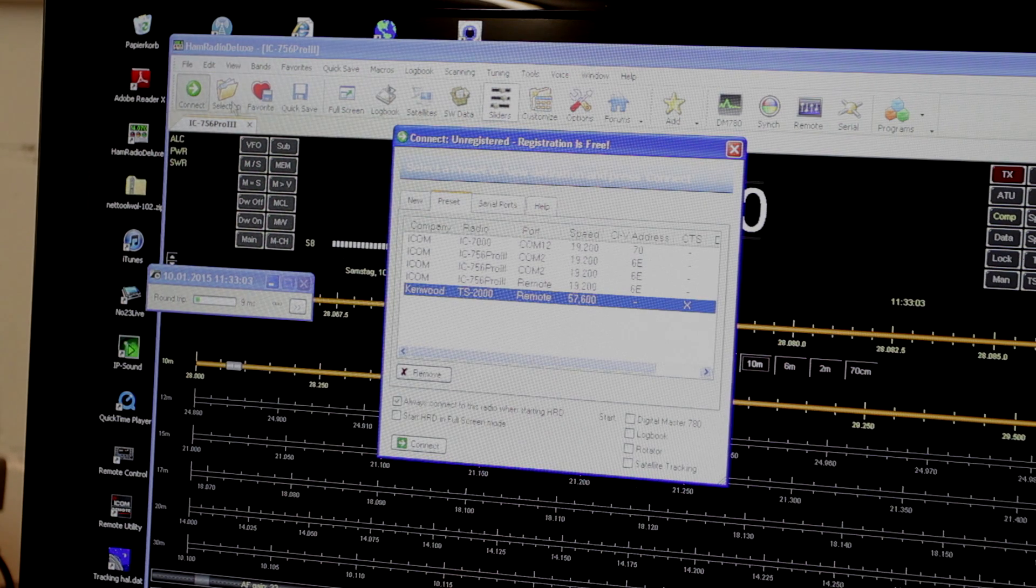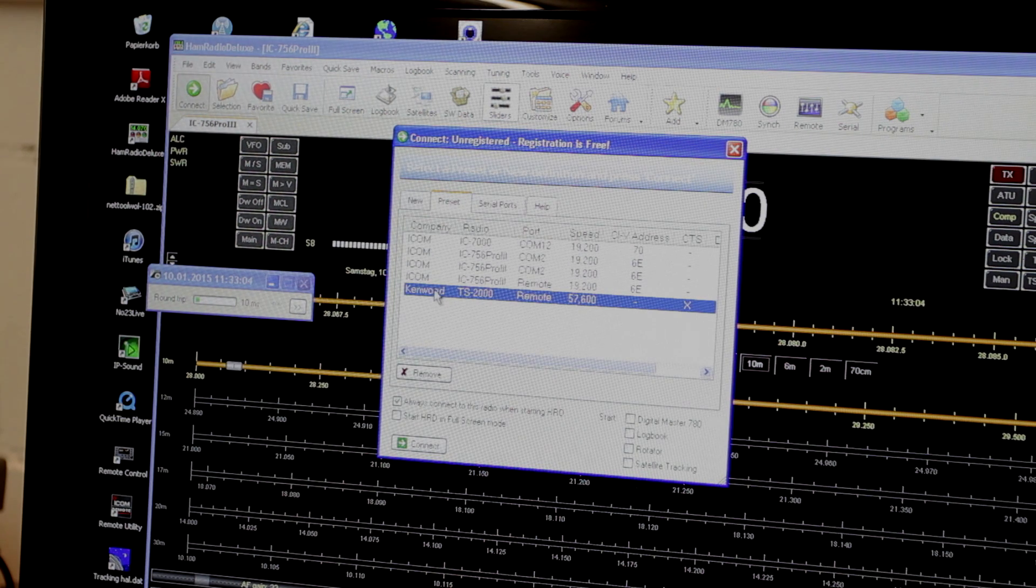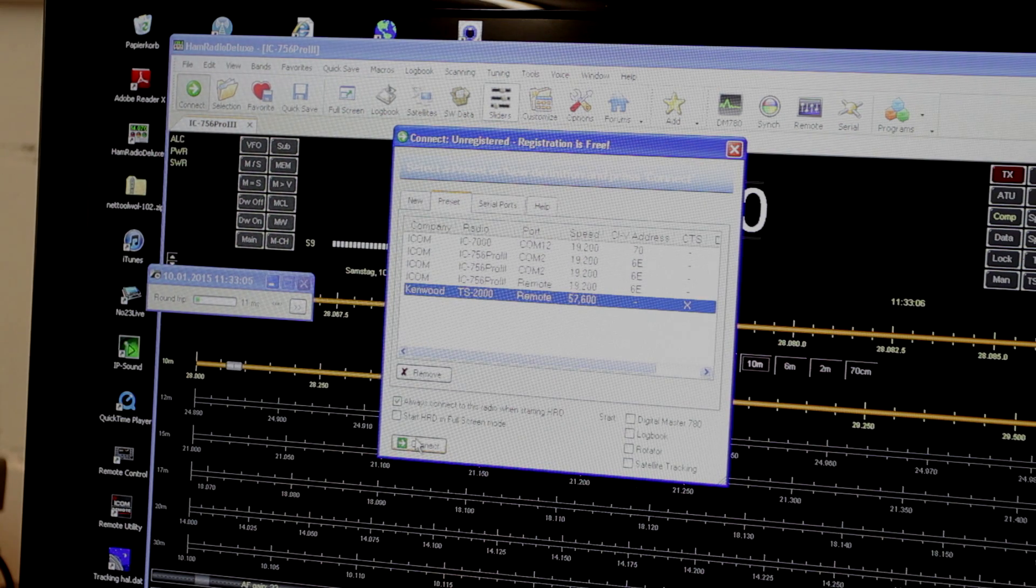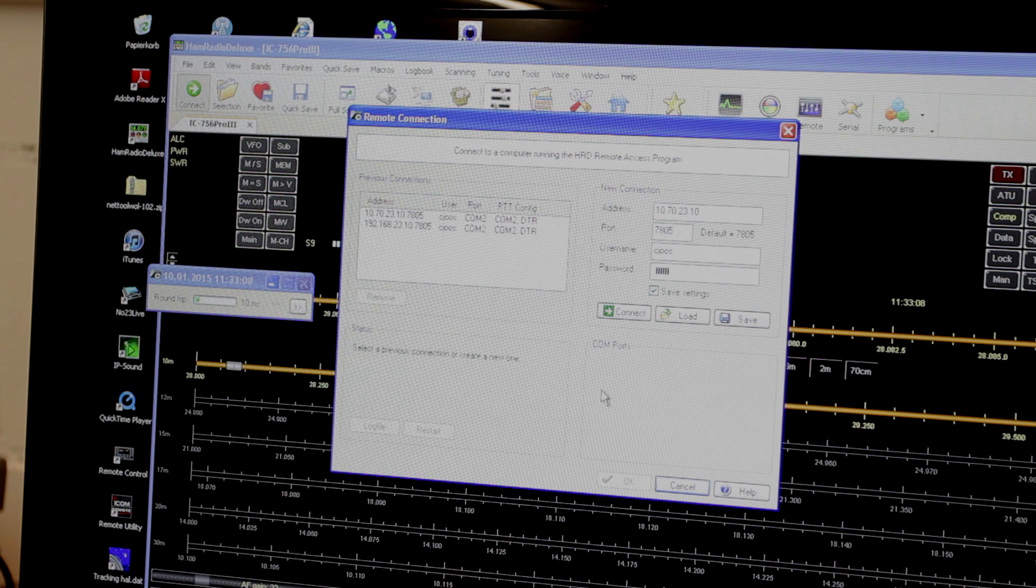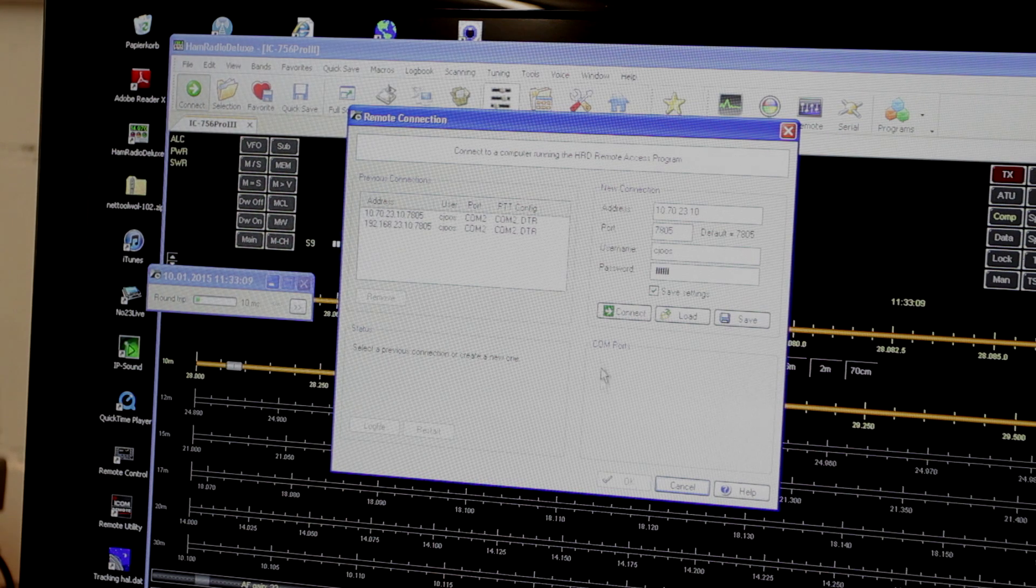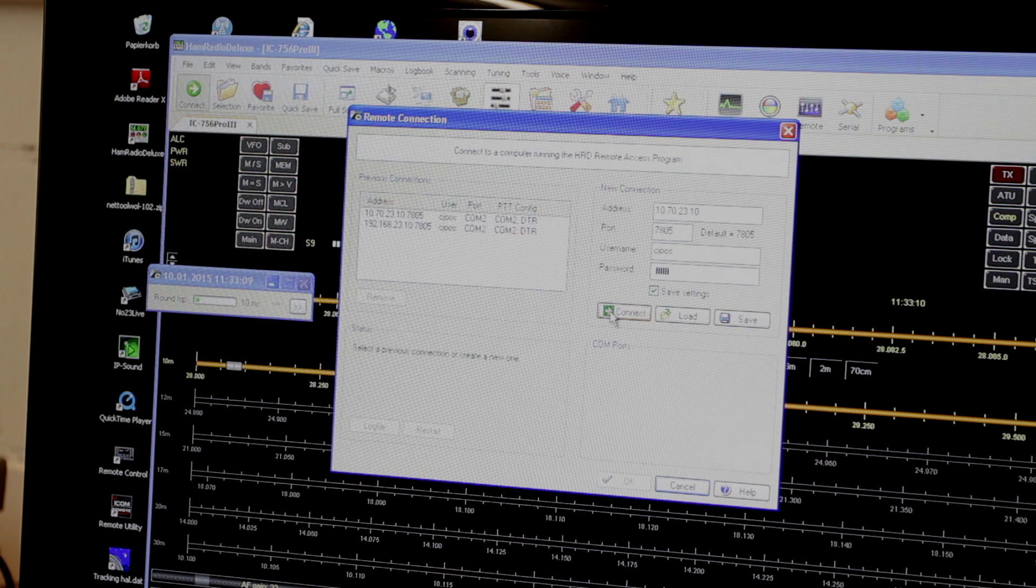TSU-2000 control program and also WSJT by HB9HQX works perfectly well.